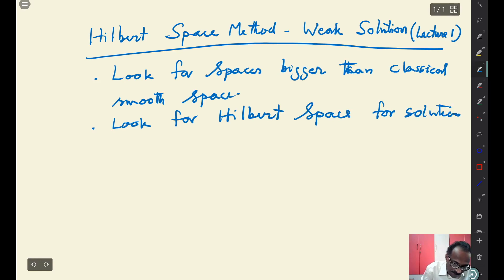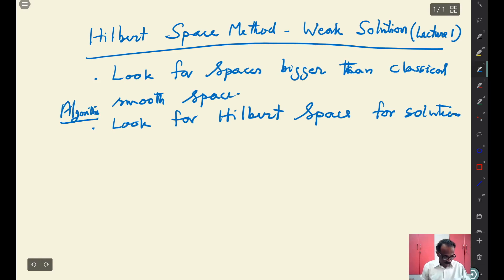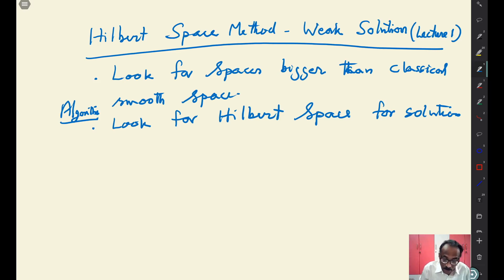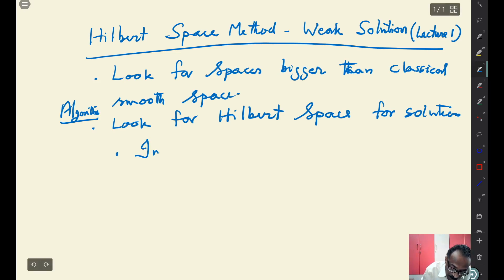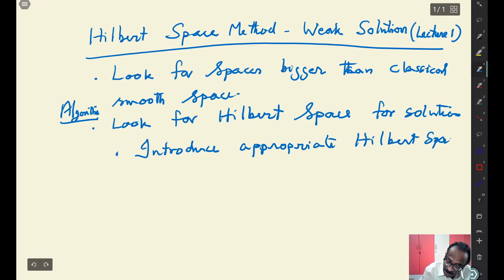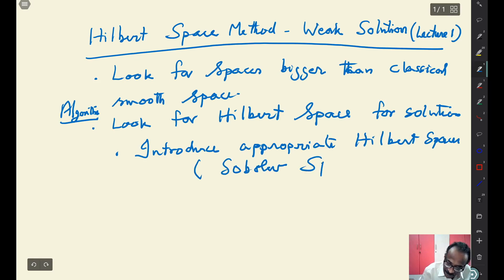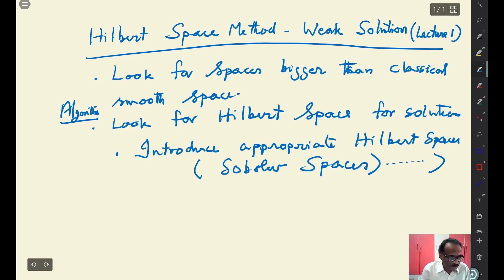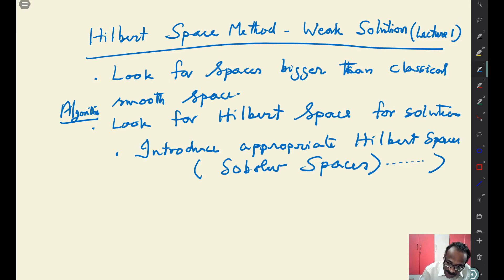So what is the algorithm we are looking at? You are basically looking for an algorithm or a set of rules. Look for Hilbert spaces for solutions, and then you have to introduce appropriate Hilbert spaces. Later when you study advanced PDE, you will see what are called Sobolev spaces. There may be other spaces too — this is one set of spaces where you are looking for a solution in a Hilbert space.